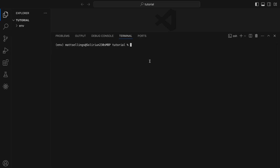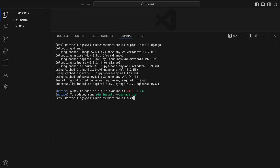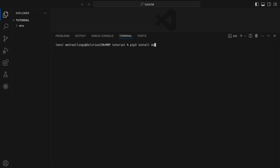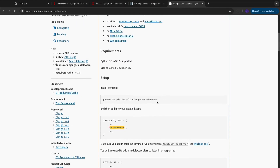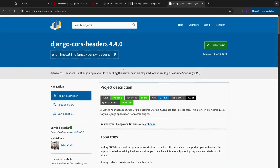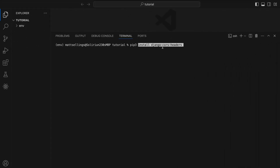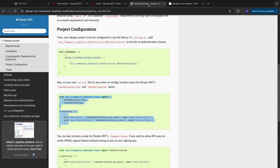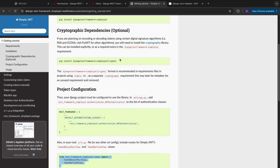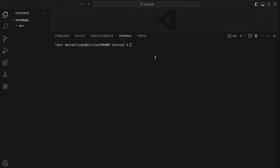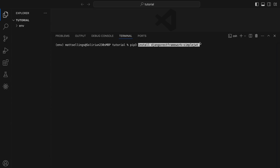So we're going to install Django, Django REST framework, and then we're going to have to install Django CORS headers so our front end can access our API, and then we're going to install Simple JWT so we can actually build our authentication. So the first two are pip3 install Django and pip3 install djangorestframework. Then the next two we can get from the documentation — so pip3 install django-cors-headers, and then pip3 install djangorestframework-simplejwt. Now we've installed everything we needed.